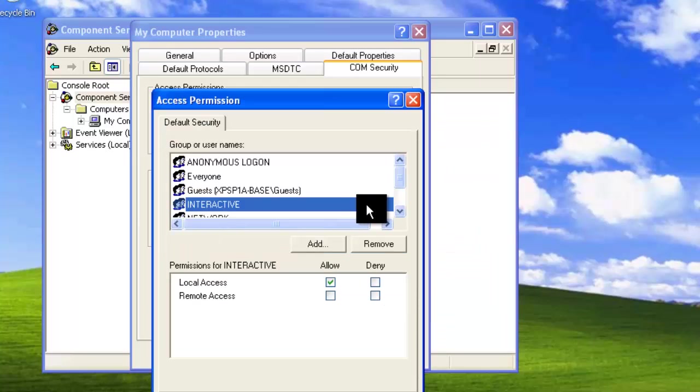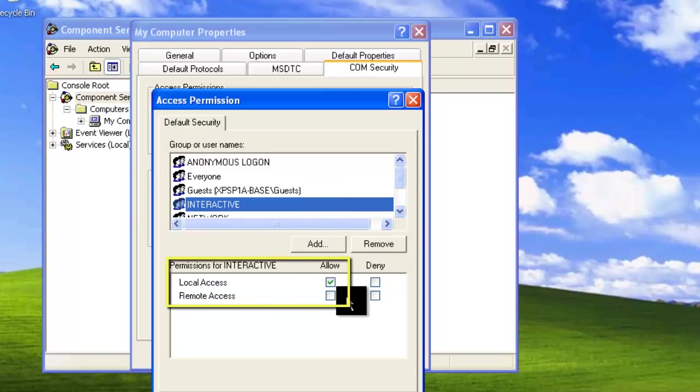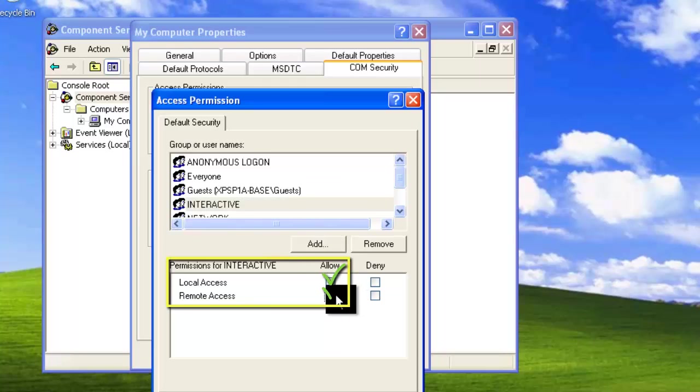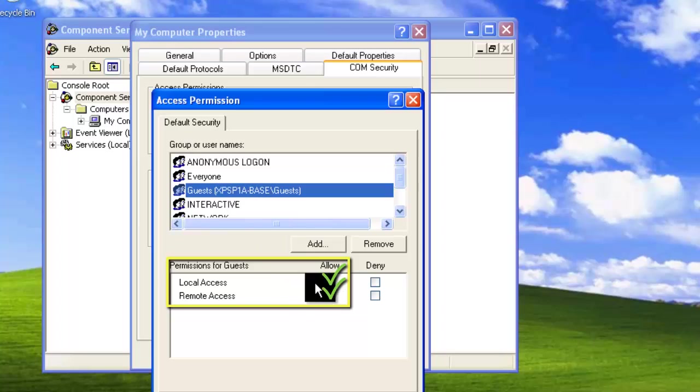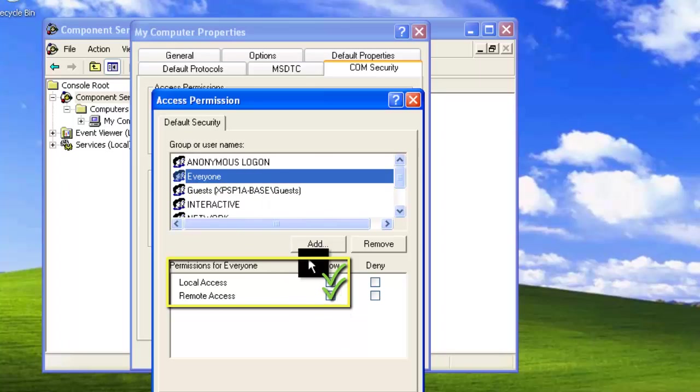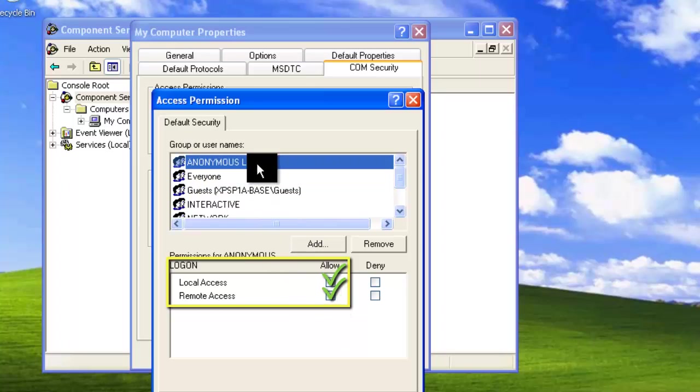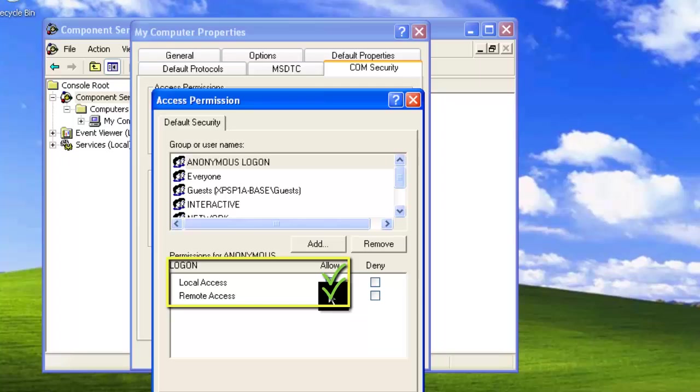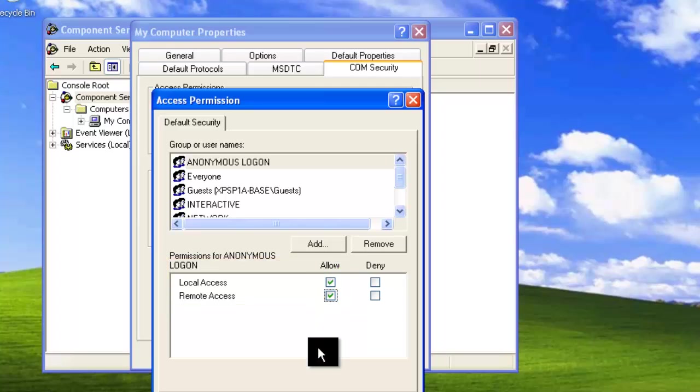Now under each group or user name, we want to ensure that we're allowing local and remote access. Once these settings have been applied for all the group or user names, click OK.